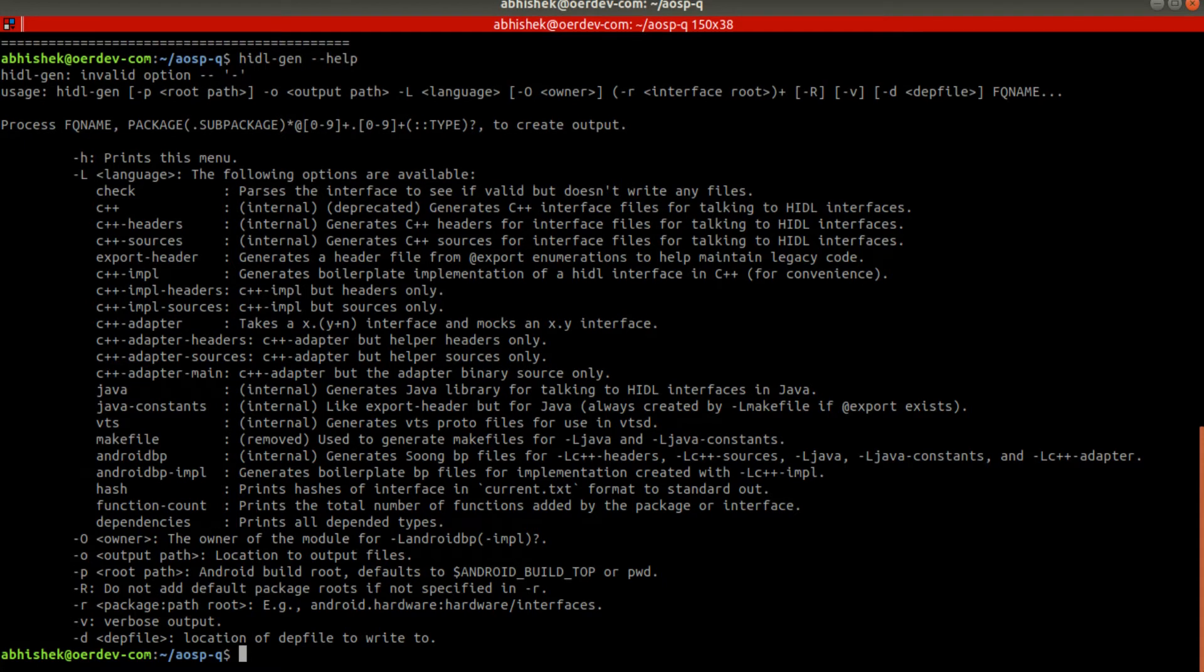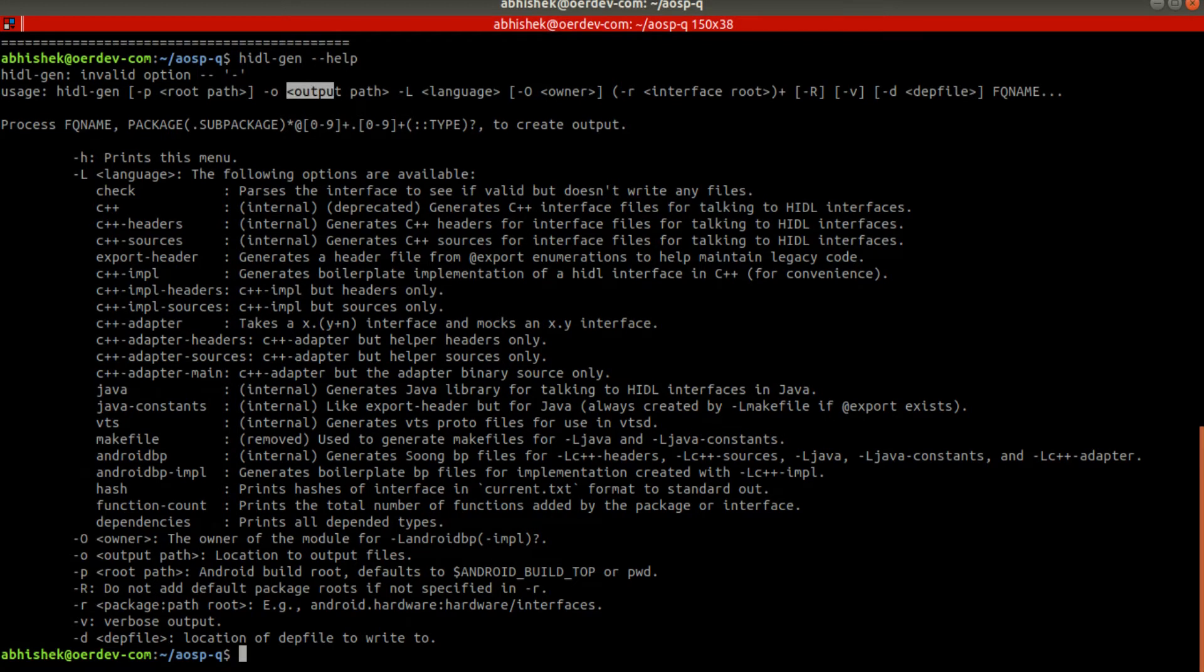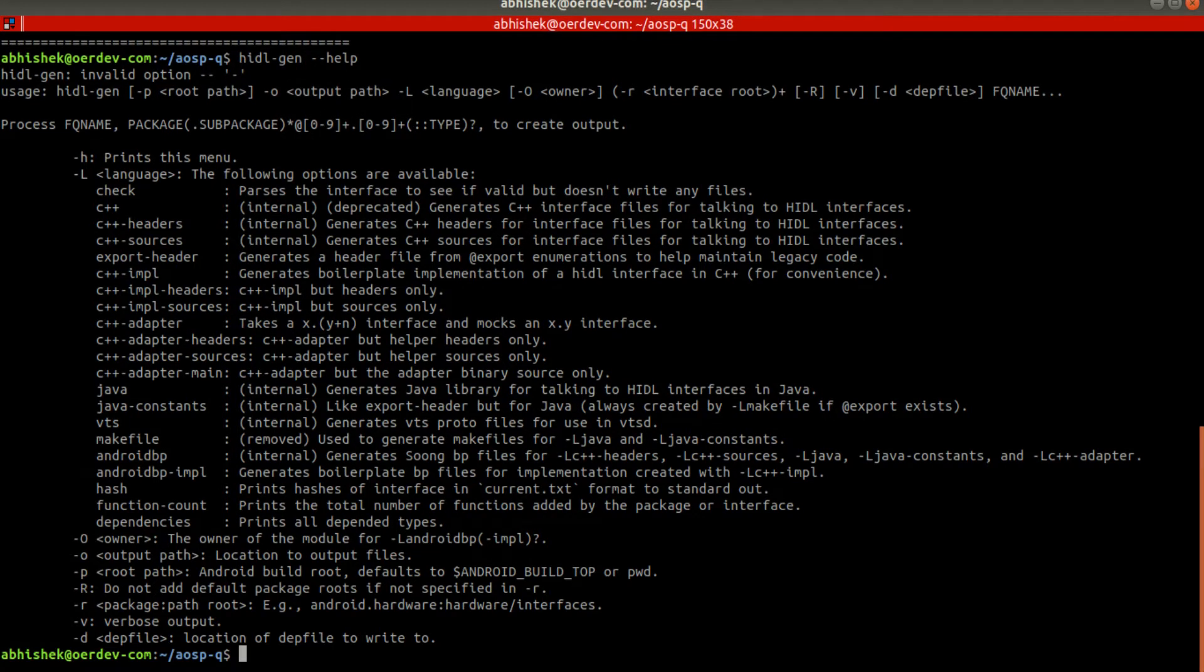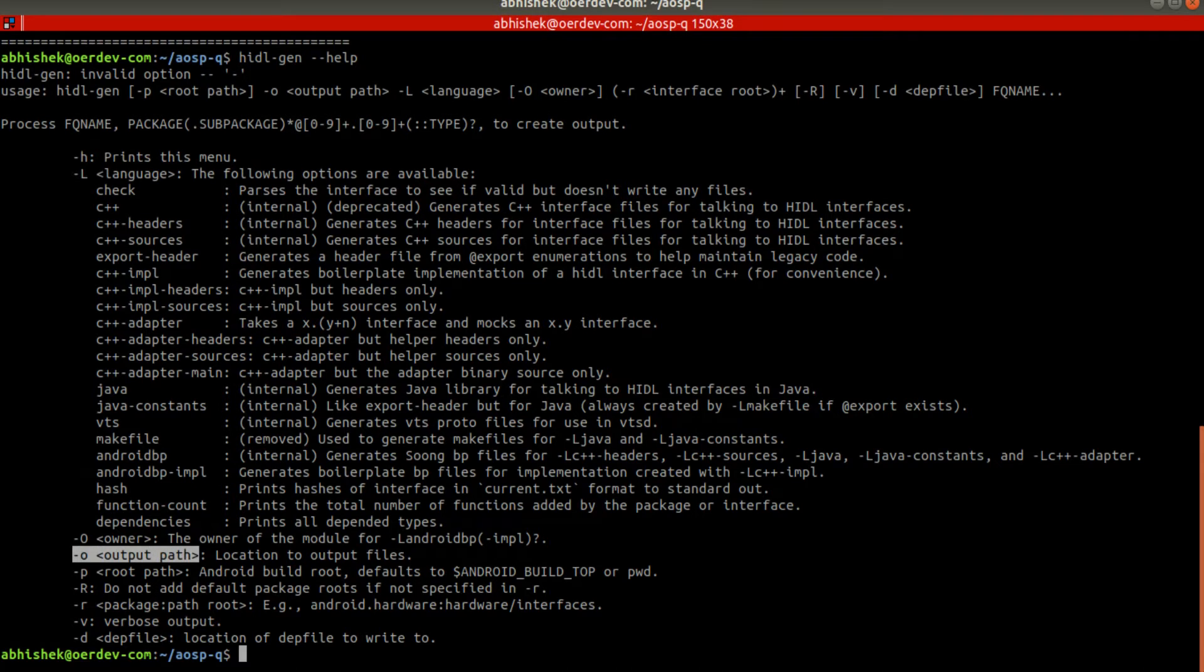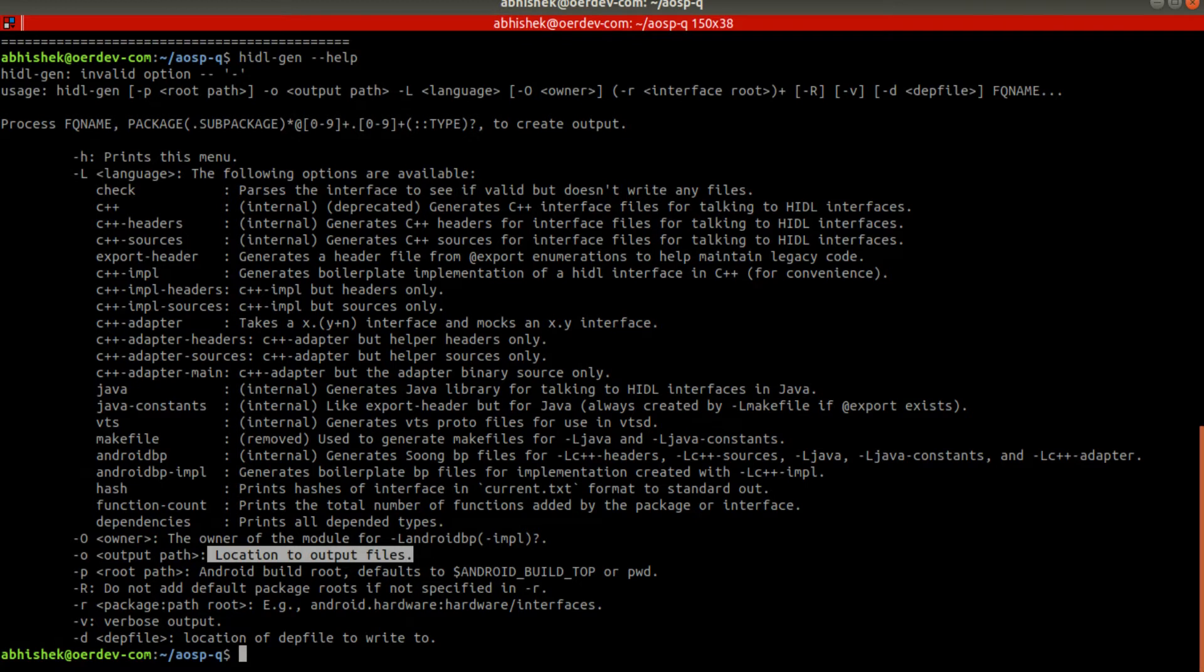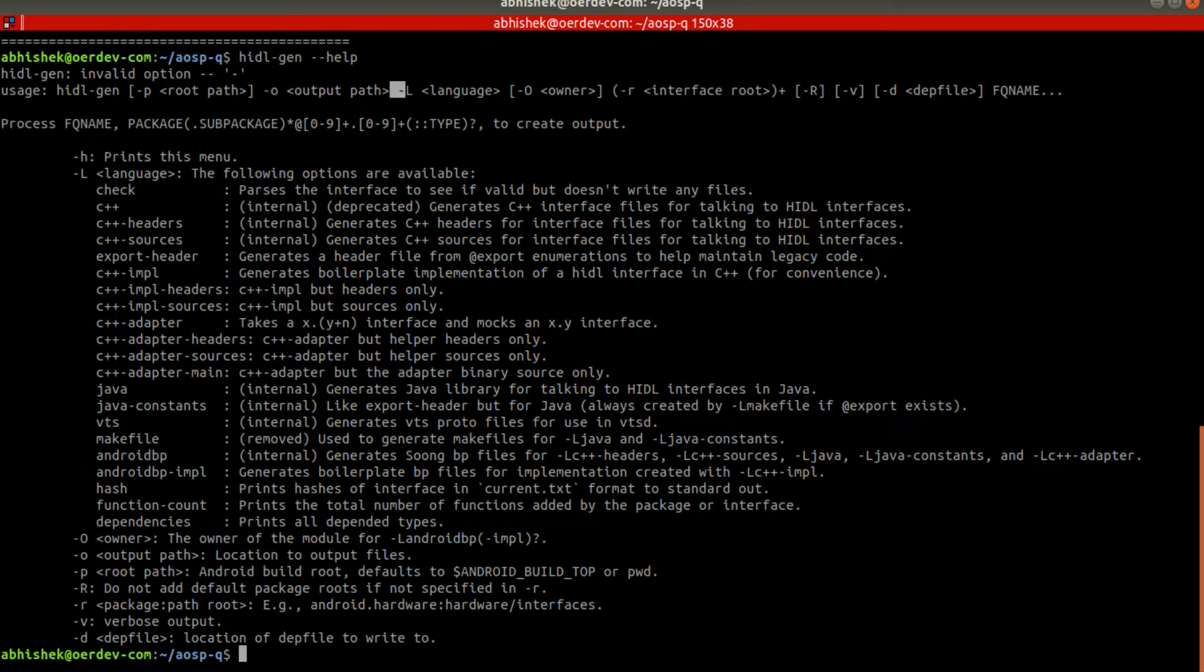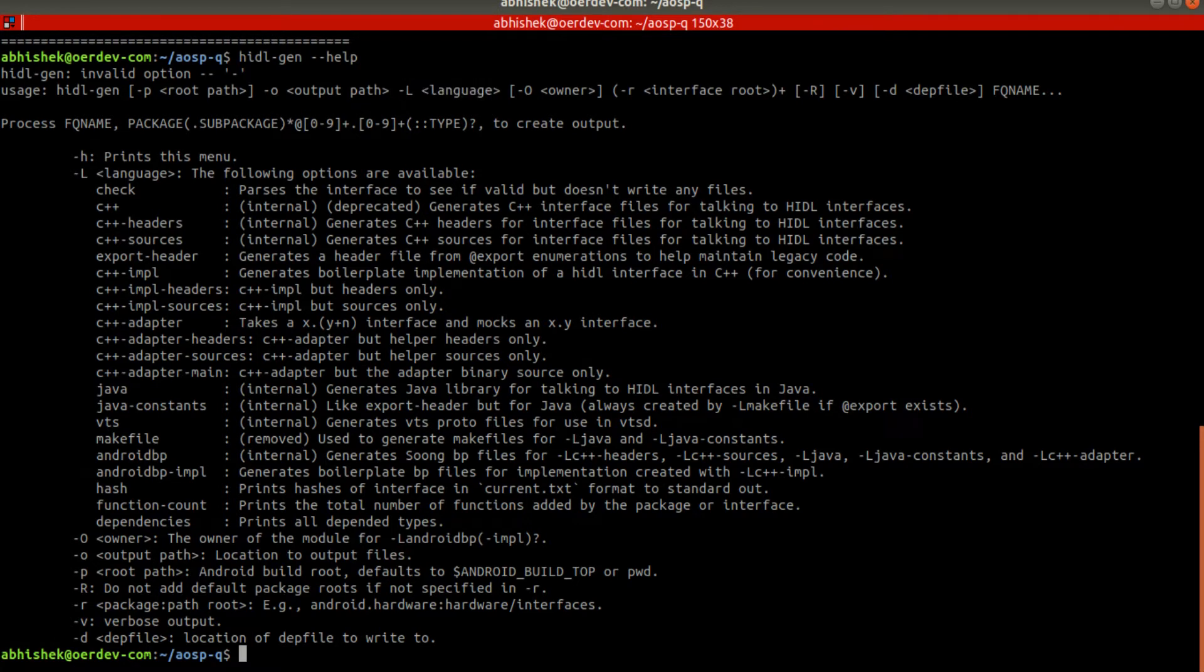This will tell that, and what exactly we want to do - that will provide it with -L option. -o means output path - location of output file, as I said. And -L is for language. This is something very important. When you understand this very clearly, hidl-gen tells the language.